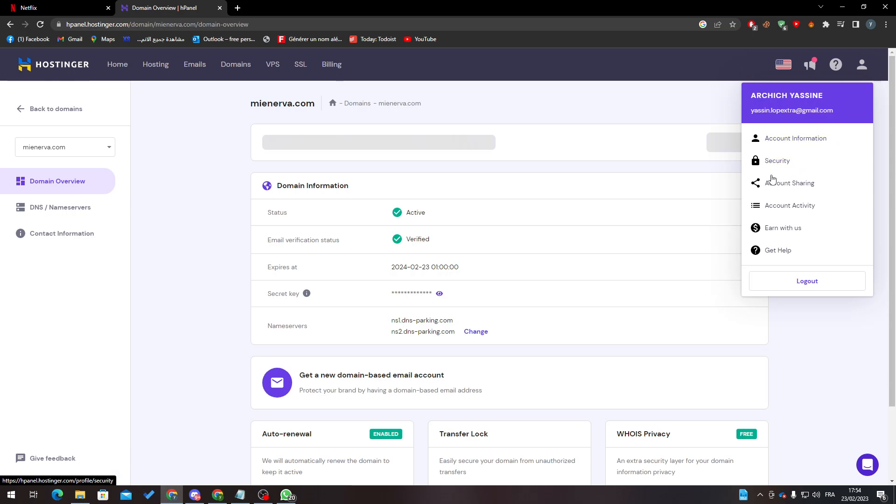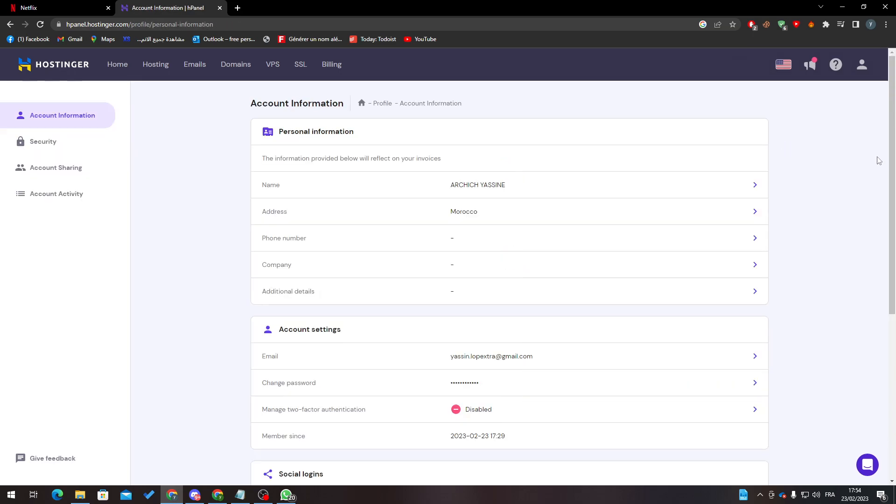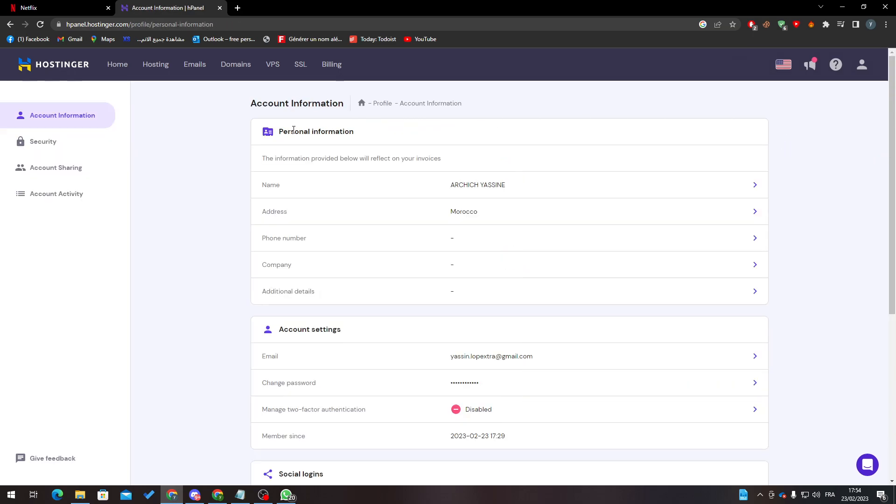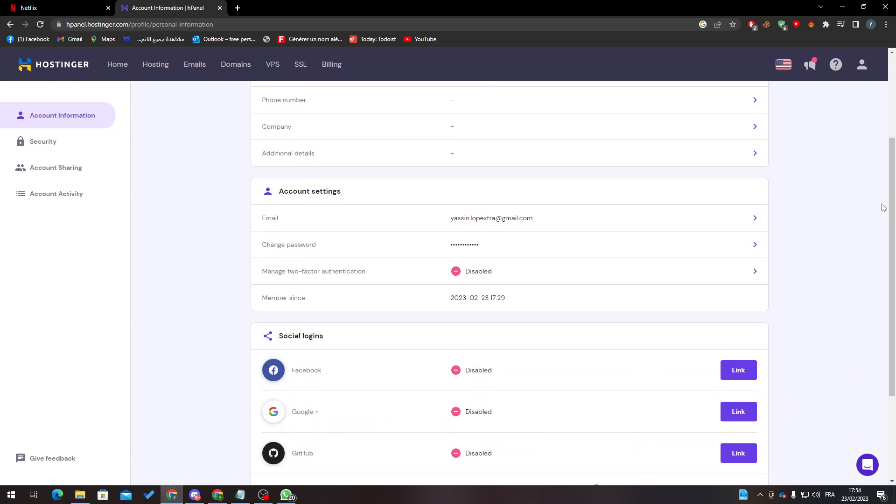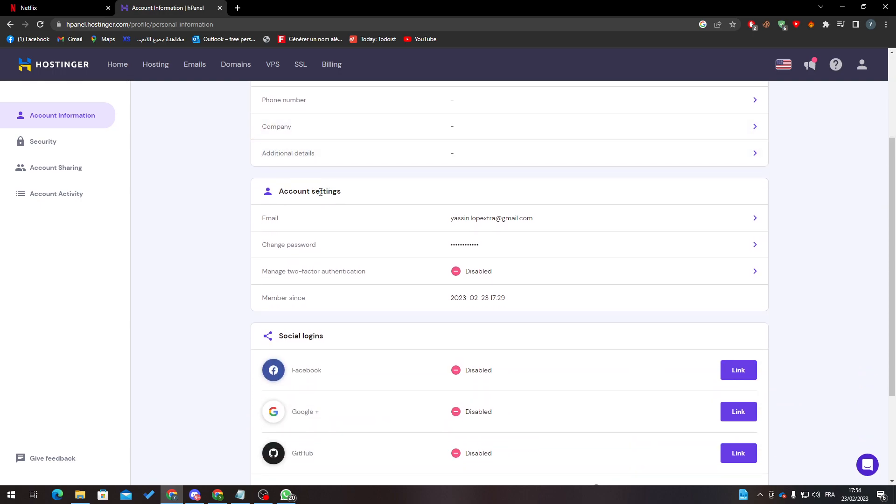As you can see, there's account information, security, account sharing, account activity, and so on. Click on account information. Here you'll find personal information and account settings.